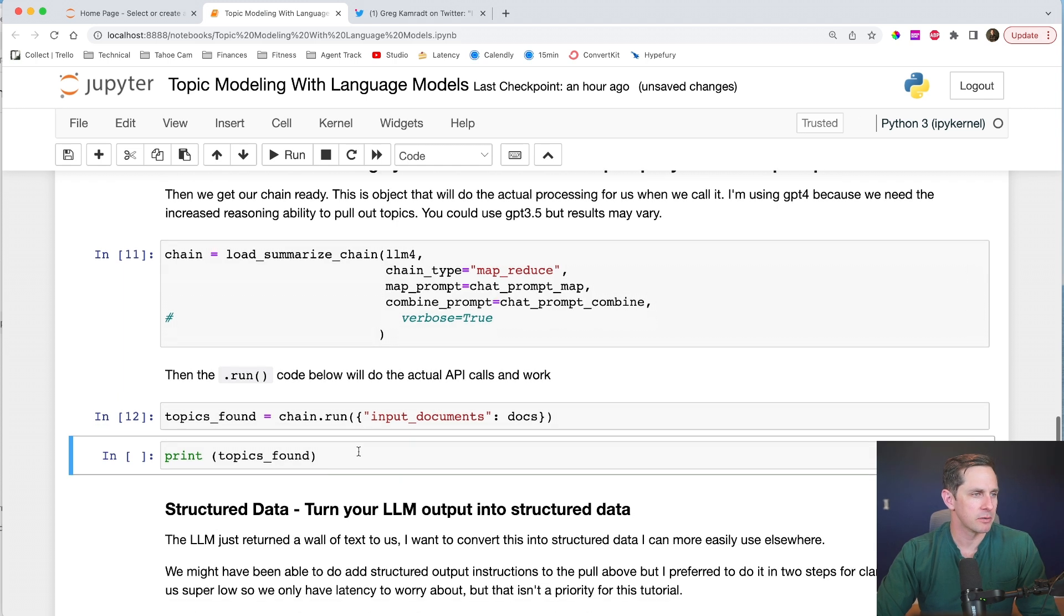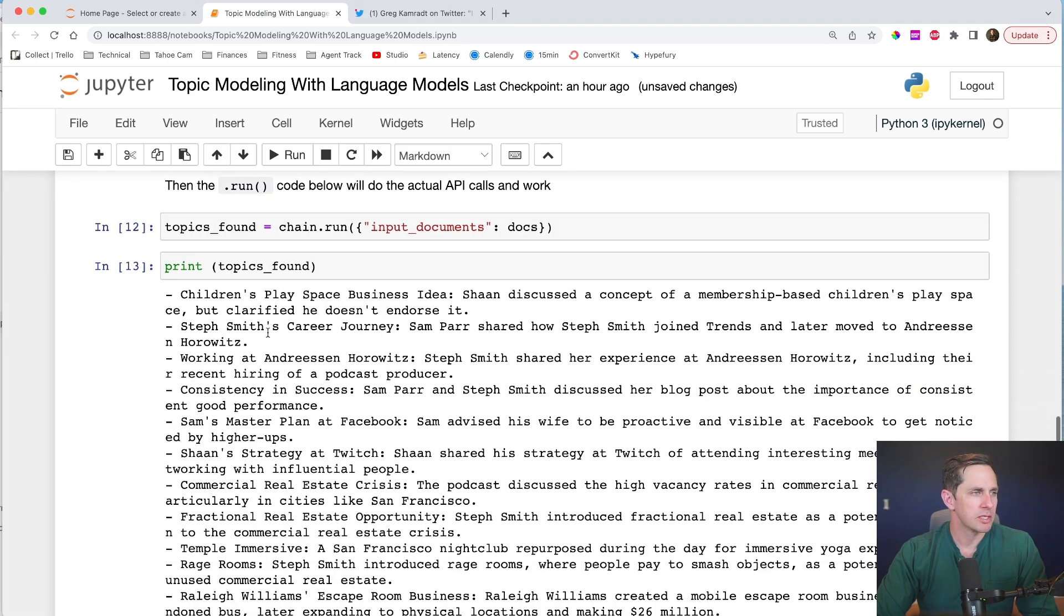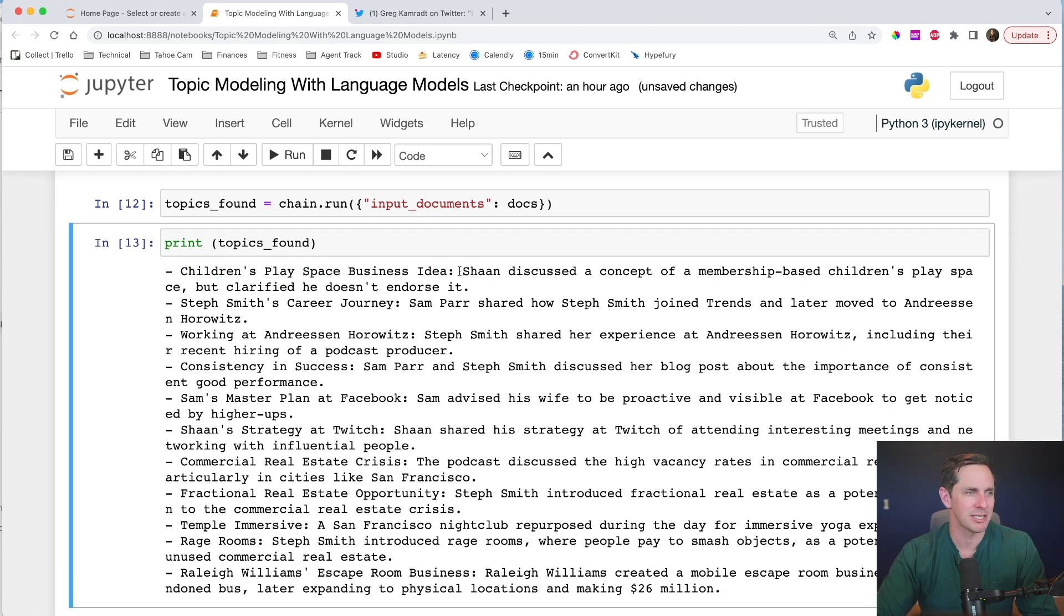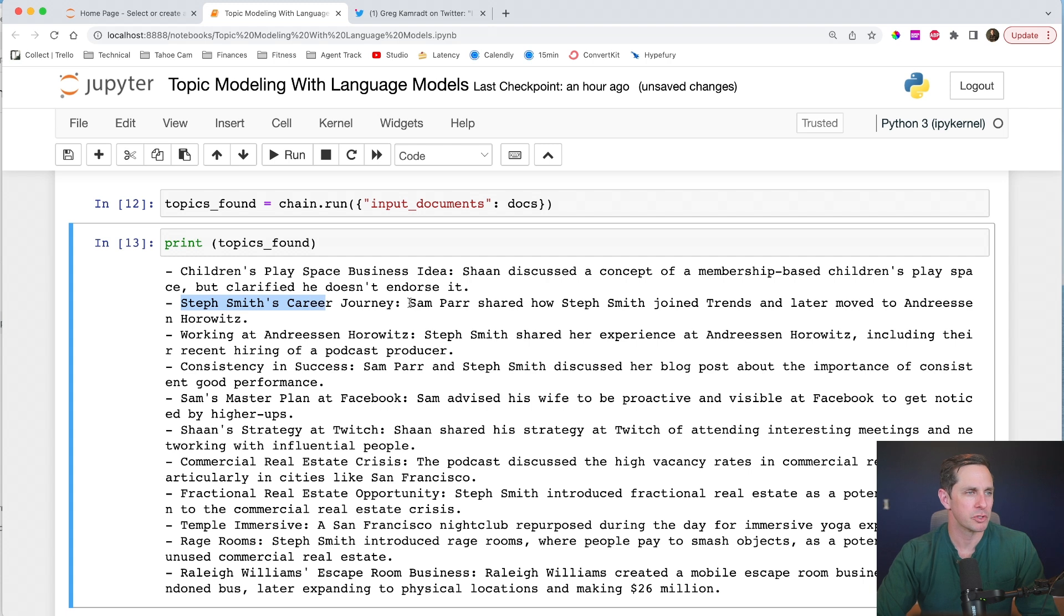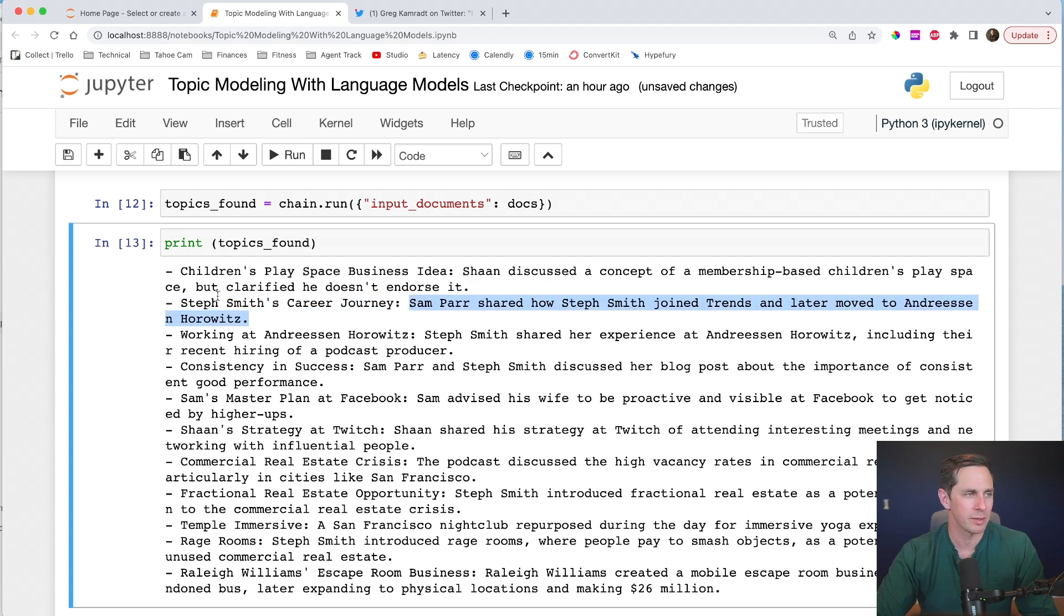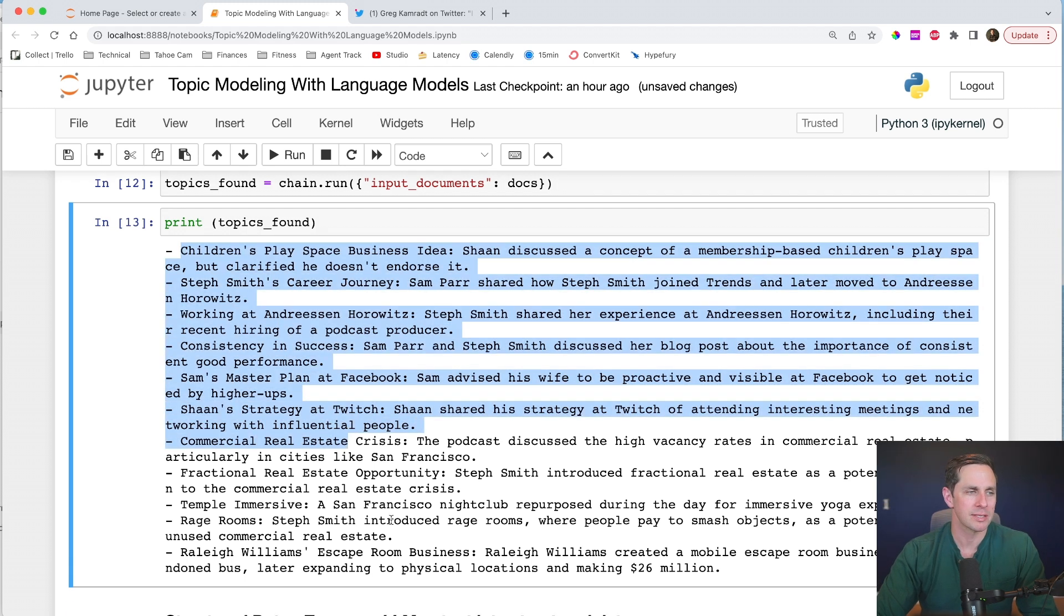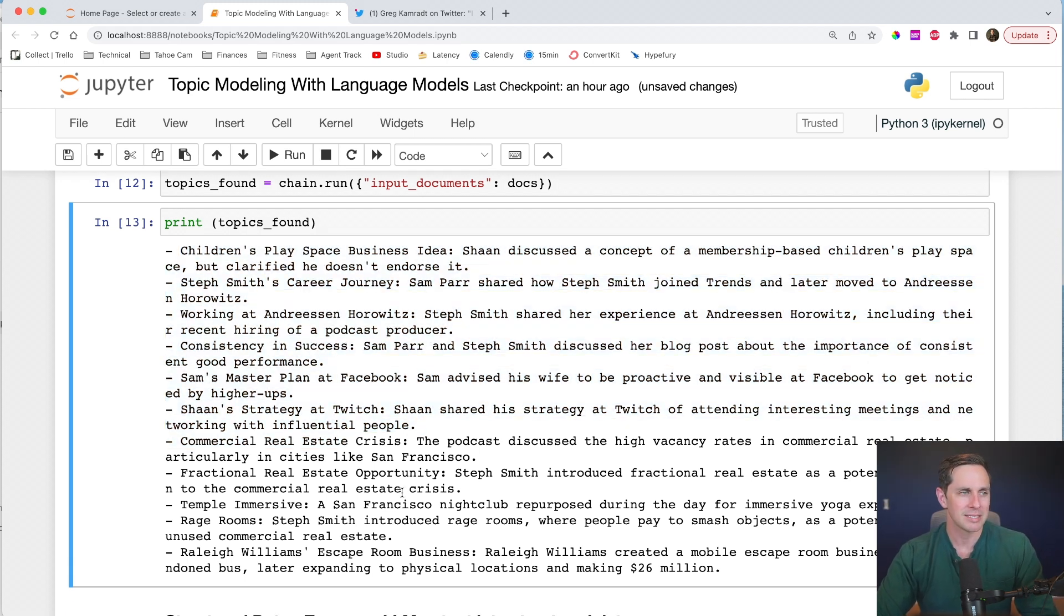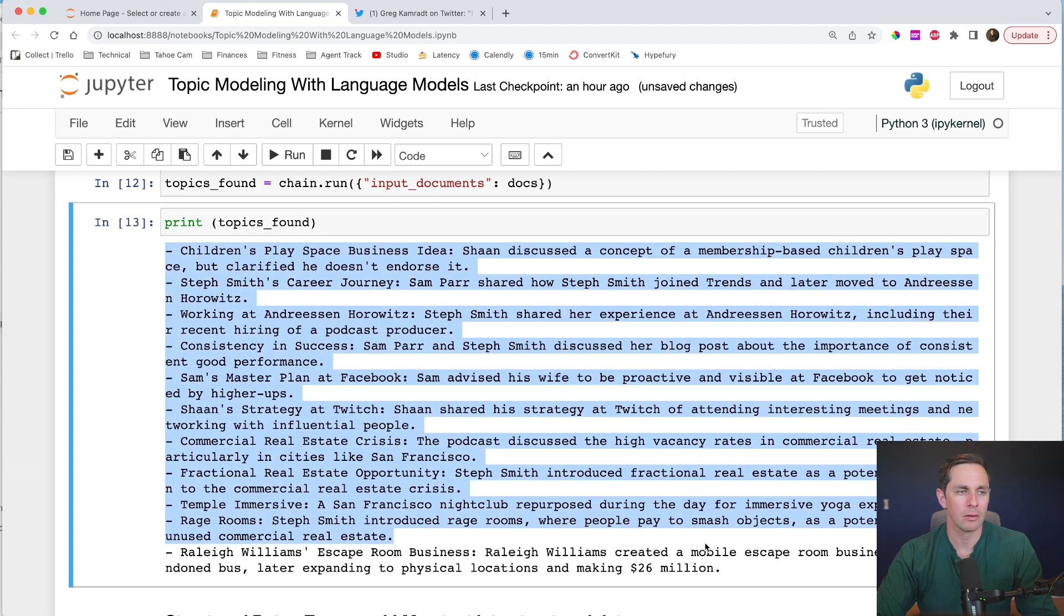All right. We found some topics here. Let's see what we have. Let's go through these. I'm going to print these topics. And so now we have a bunch of bullet points. This children's play space business idea, Sean discussed a concept of a membership based children's play space, but clarified he doesn't endorse it. Interesting. Okay. Steph Smith's career journey. Sam Parr shared how Steph Smith joined trends and later moved to Andreessen Horowitz. Awesome. So we have a bunch of topics that were pulled out from this podcast, which is pretty cool because now we can start to make some structured data out of the unstructured text that sits within the podcast itself.